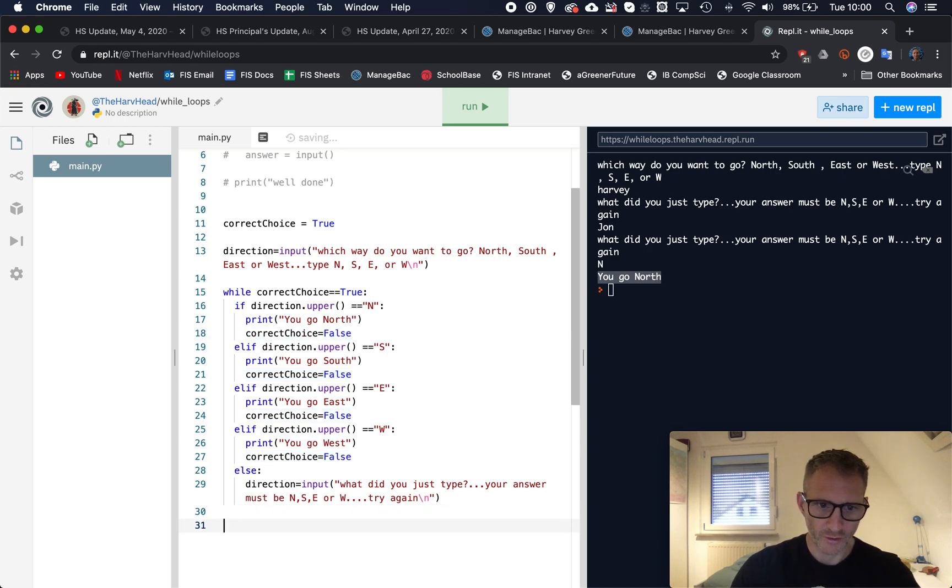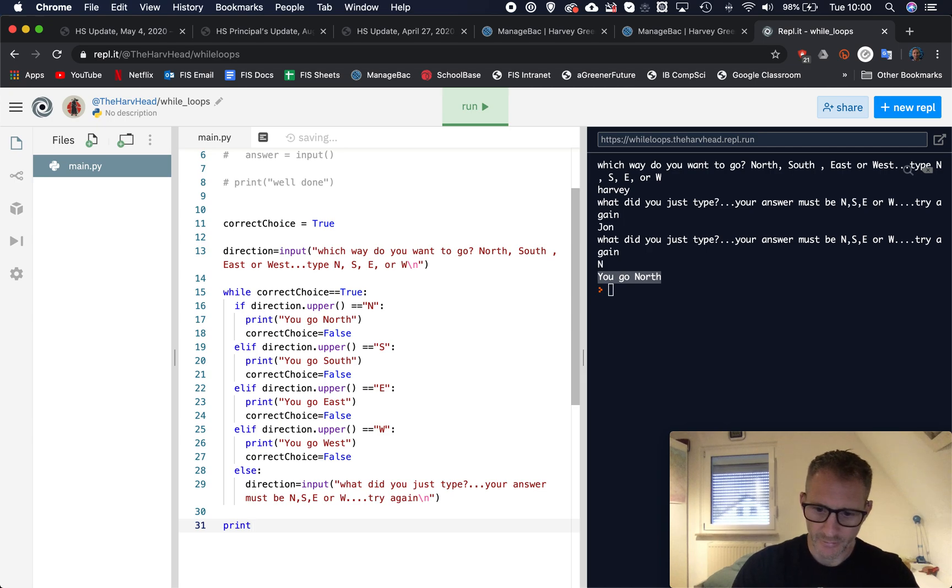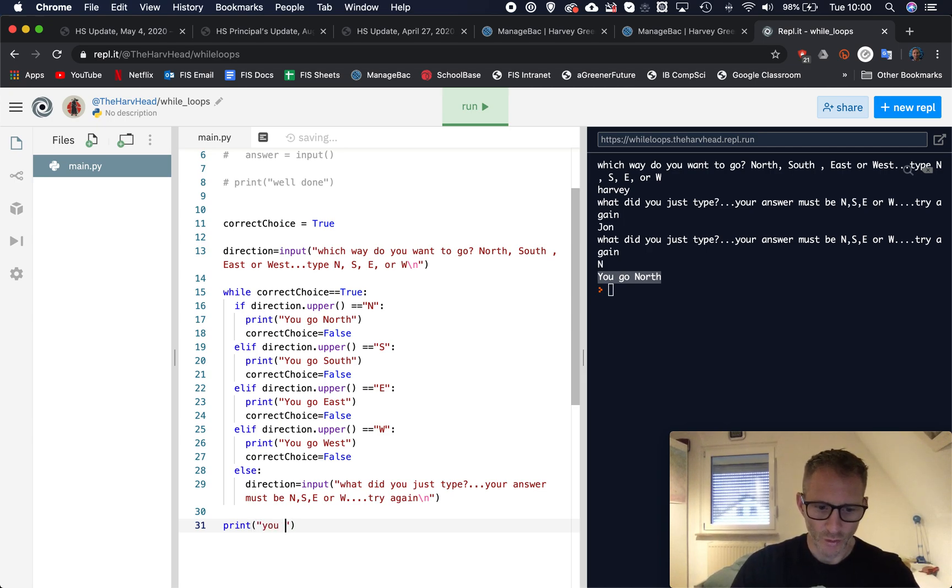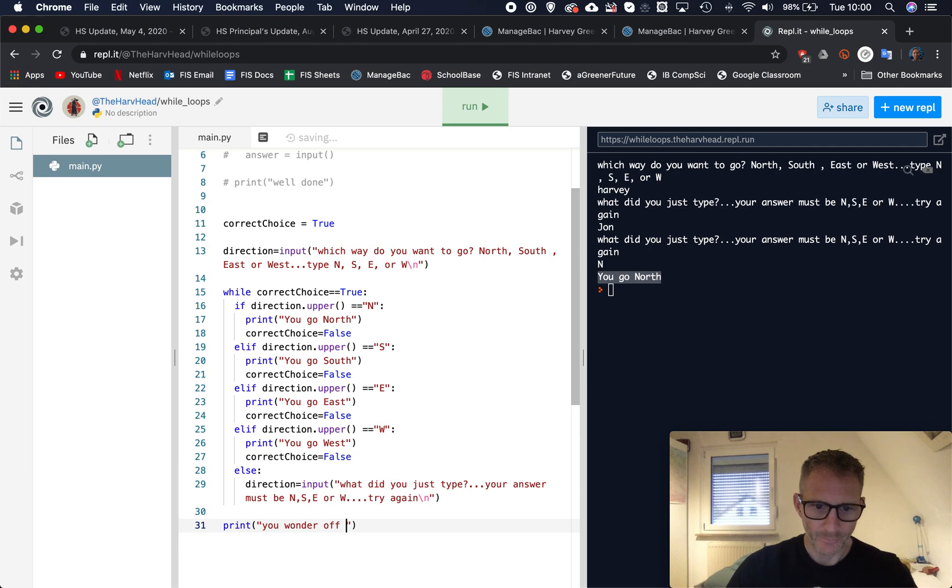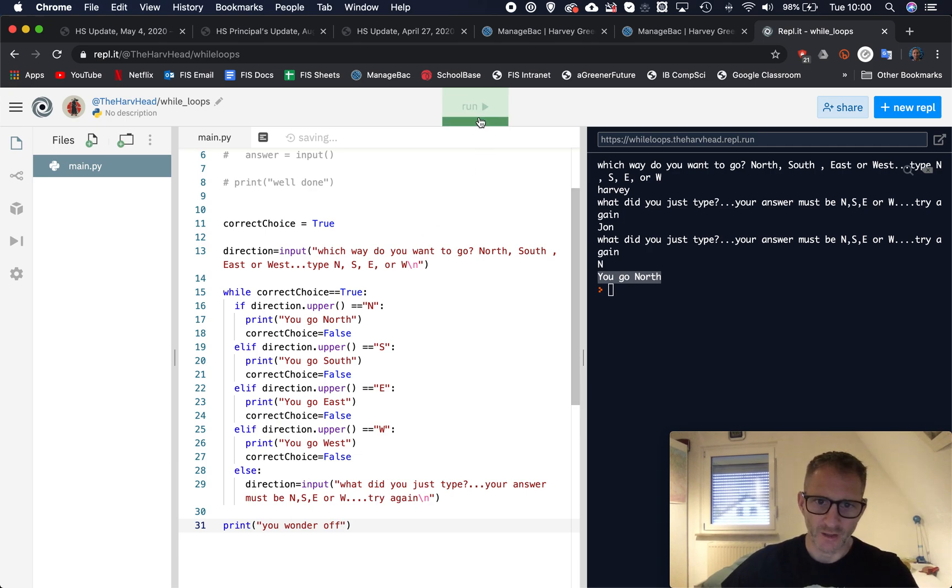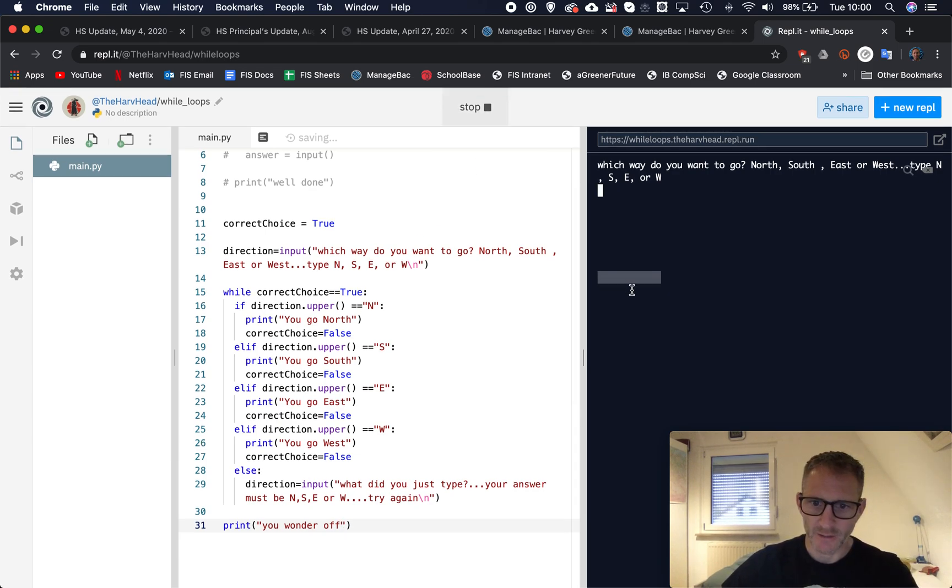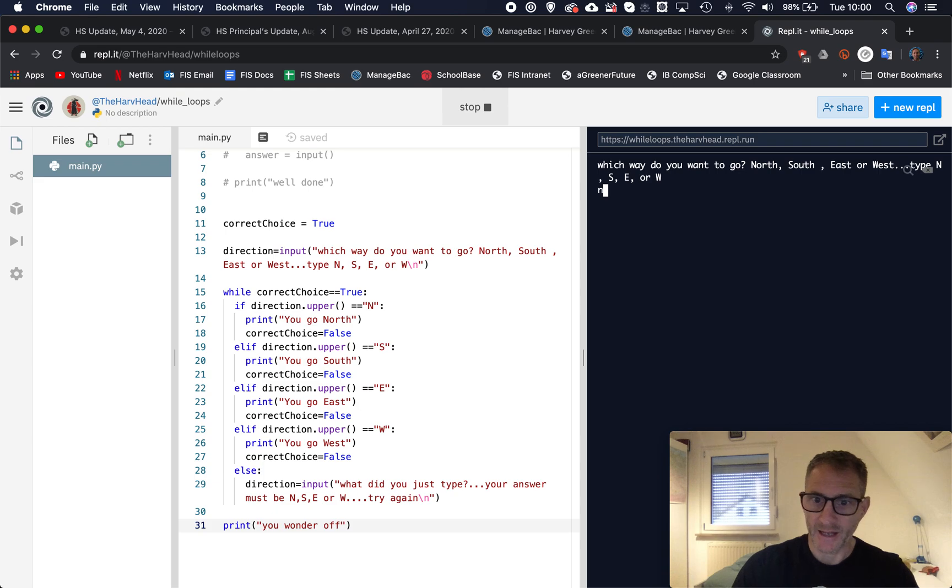And that would be good if we wanted then to continue with our story, we could then print, I don't know, something like you wander off. So once again we could run that, I'm going to put in N, small N, just to test it works with a capitalization.